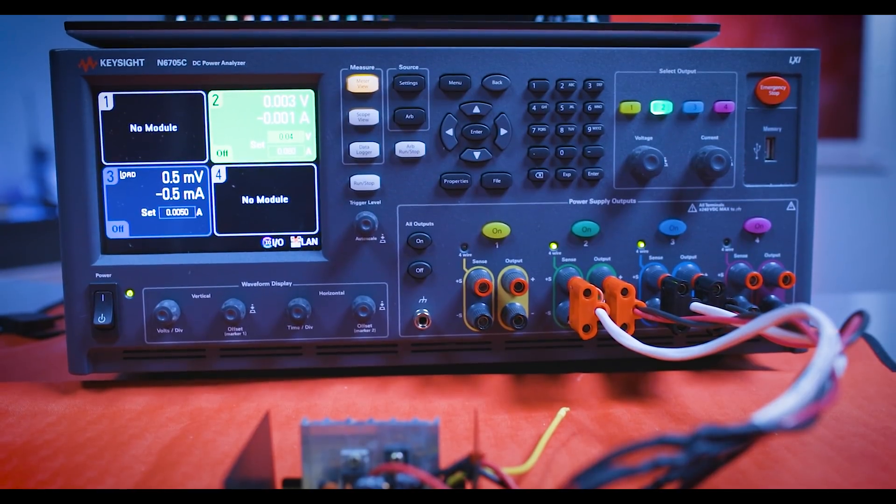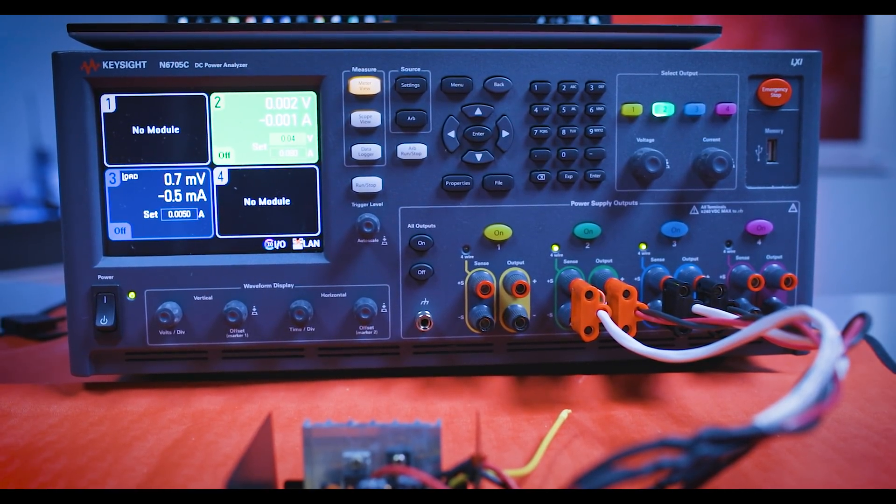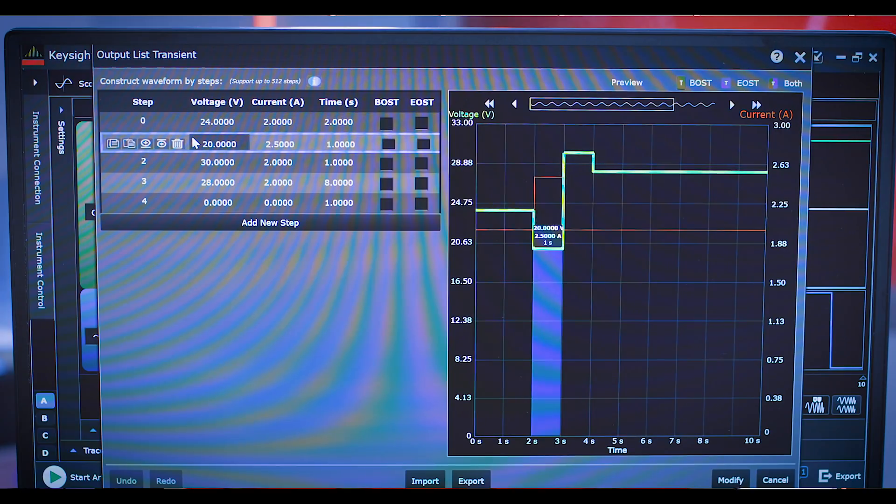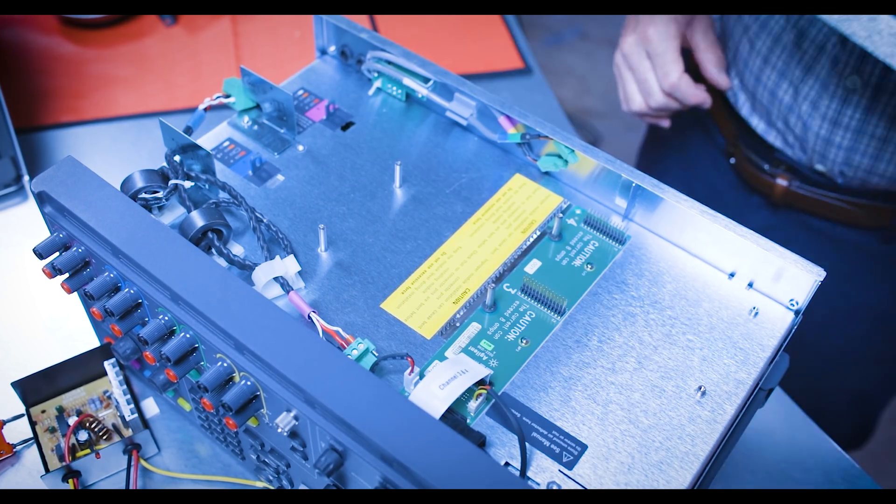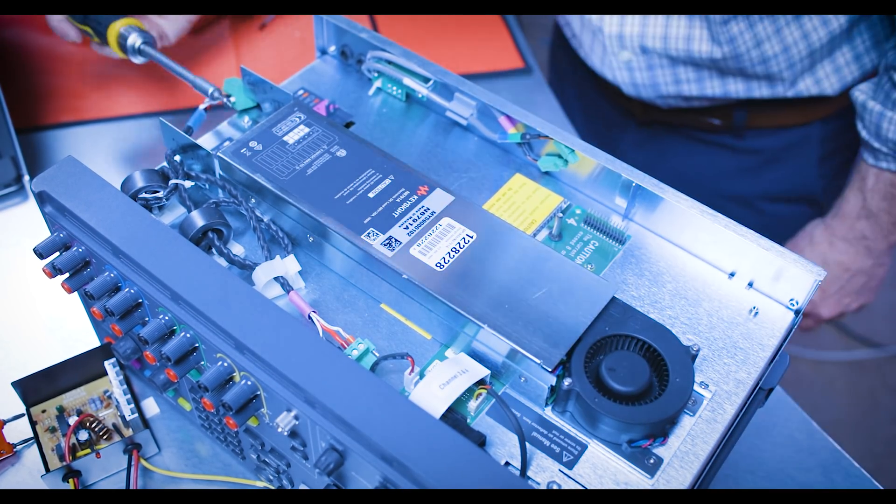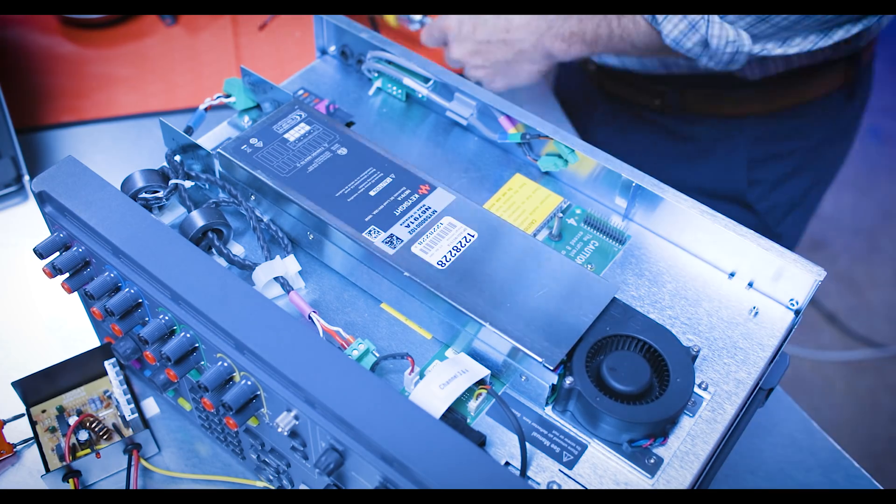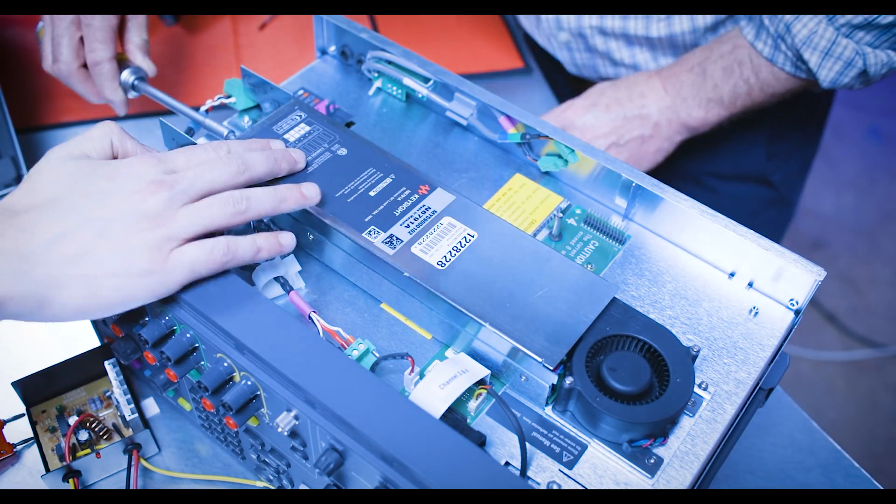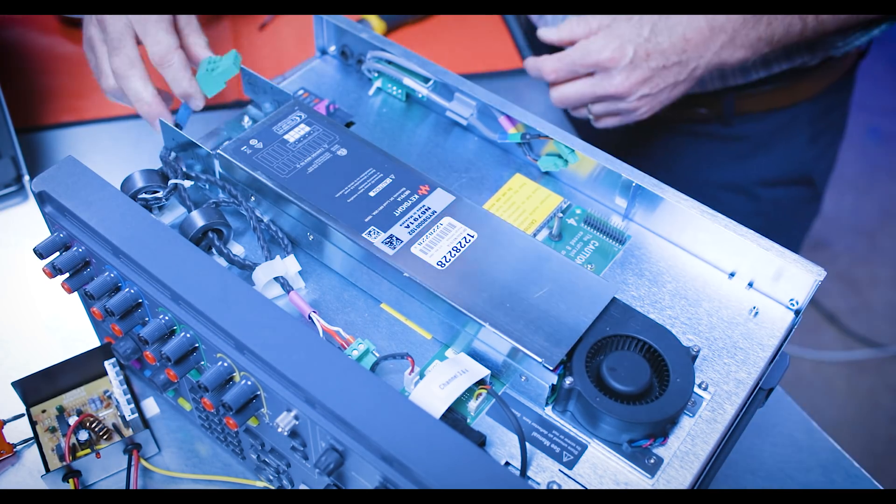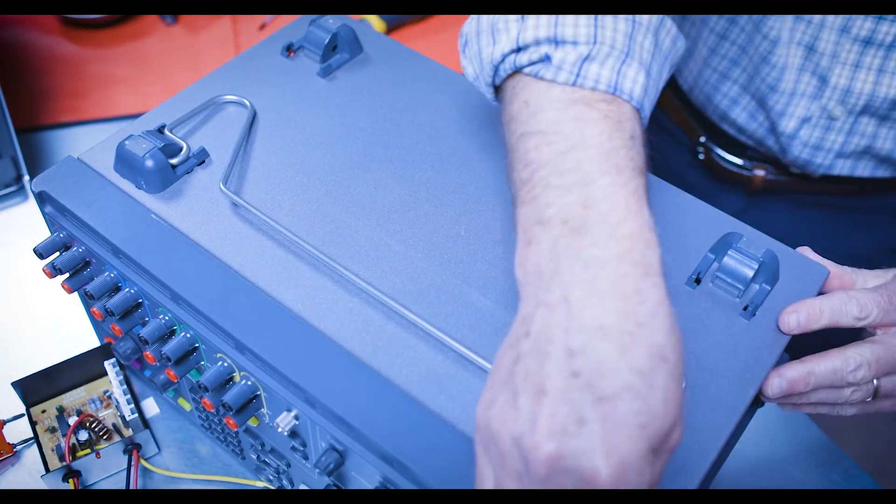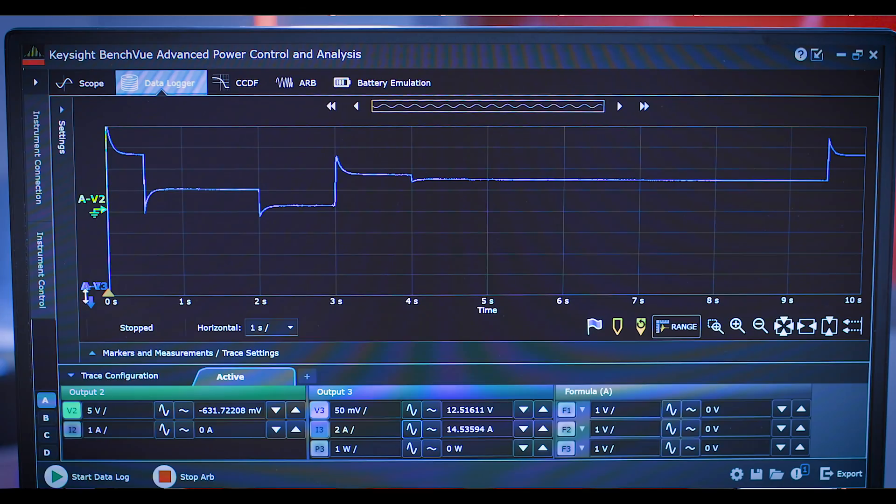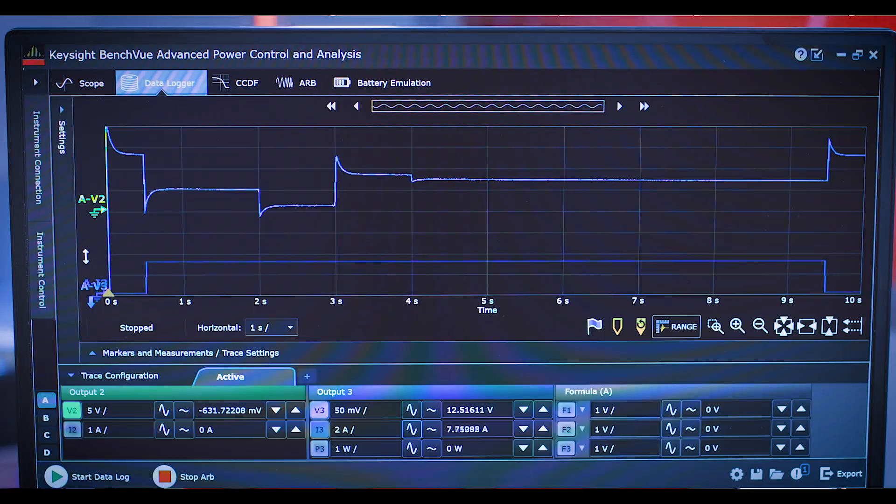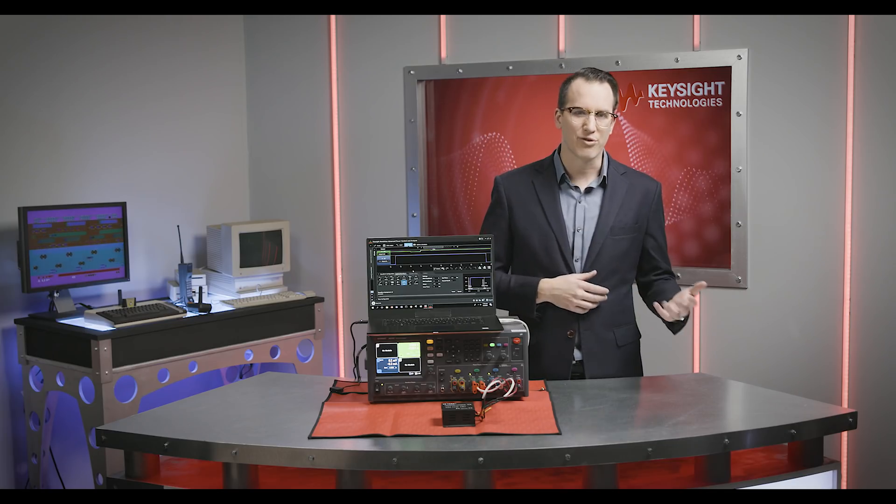To do that, Bill brought along a power analyzer, which is essentially a fancy DC power supply system with a chassis that you can load modules into. This one has a 100 watt supply module that will supply power to the converter's outputs, and a 100 watt electronic load module which we'll use to sink power from the converter's outputs. To control it all, we'll use the new Advanced Power Control and Analysis software, which is part of the PathWave BenchVue platform. This makes it easy for us to control the supply and load dynamically.